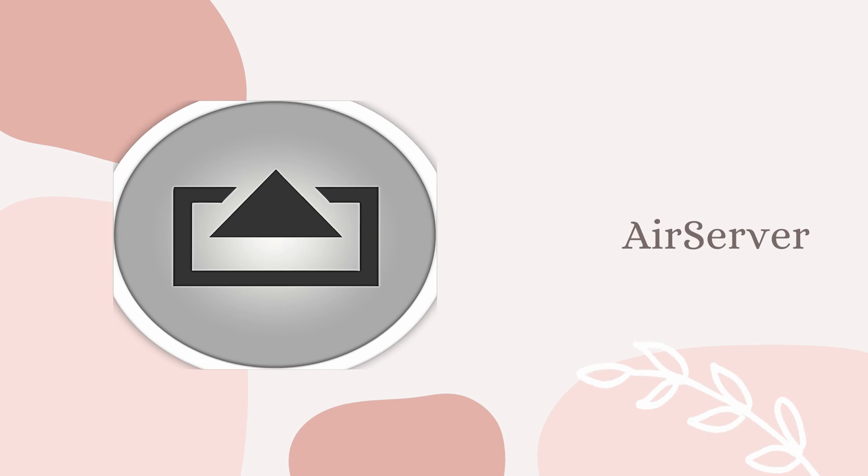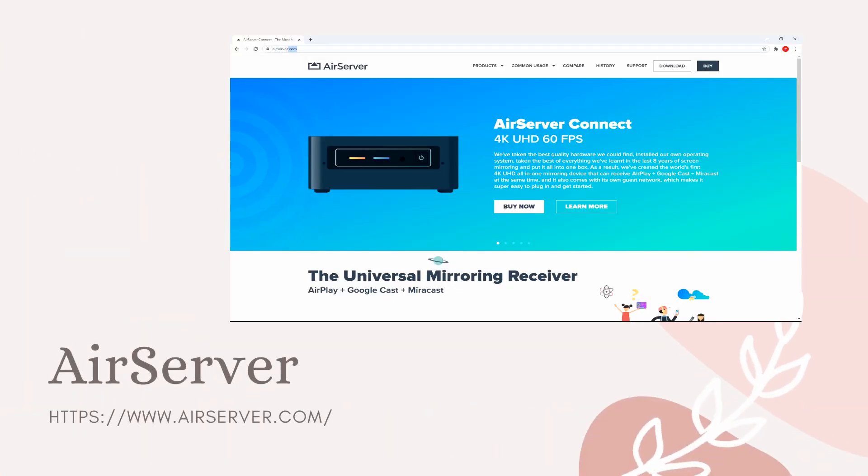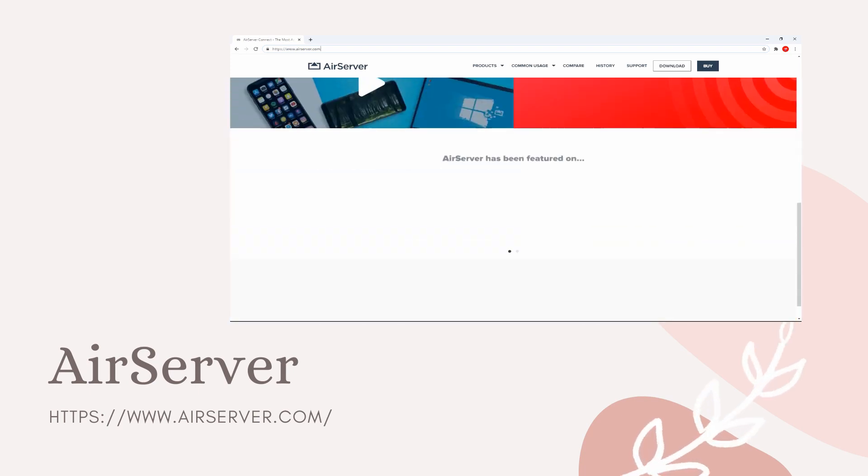Lastly, we have Air Server. Download and install the application on your devices.